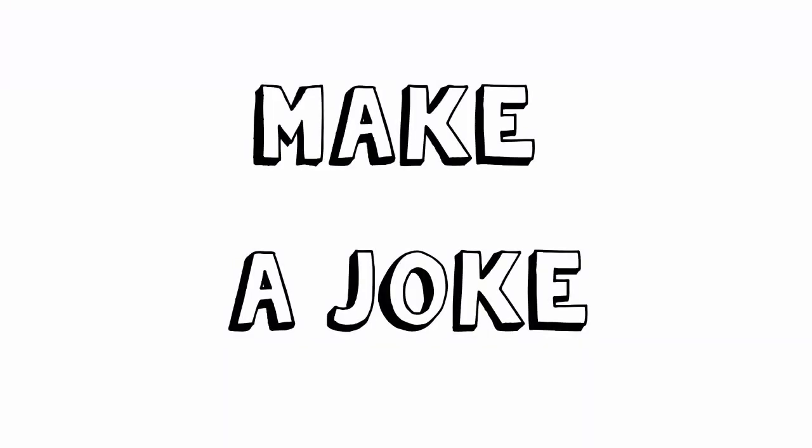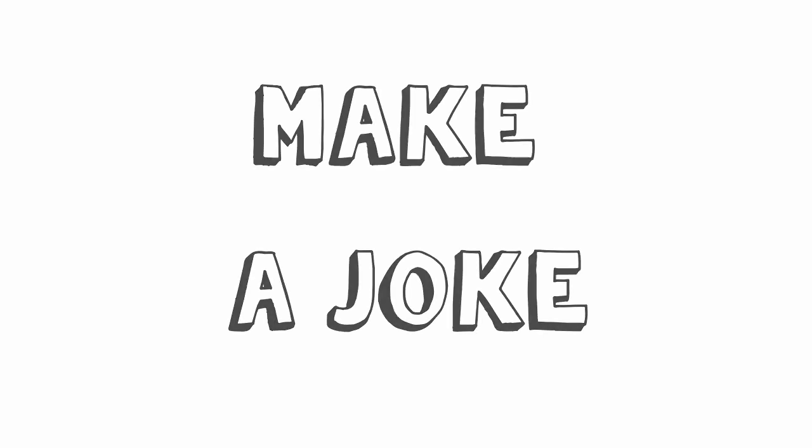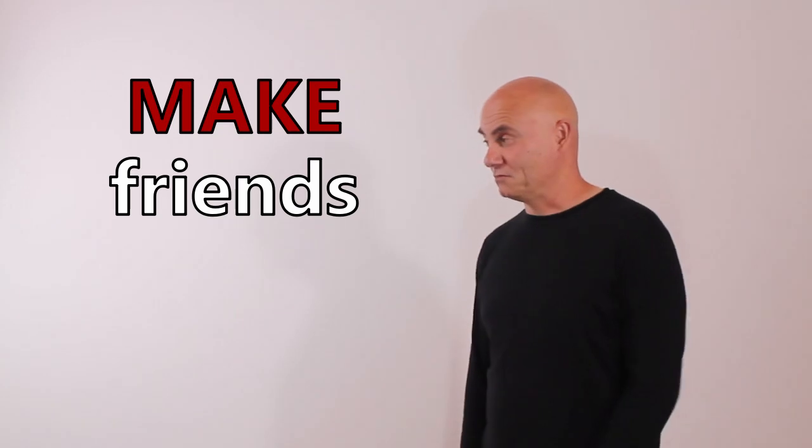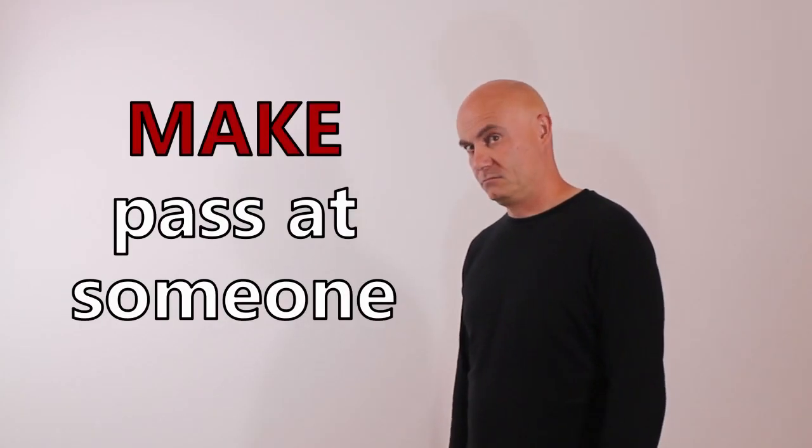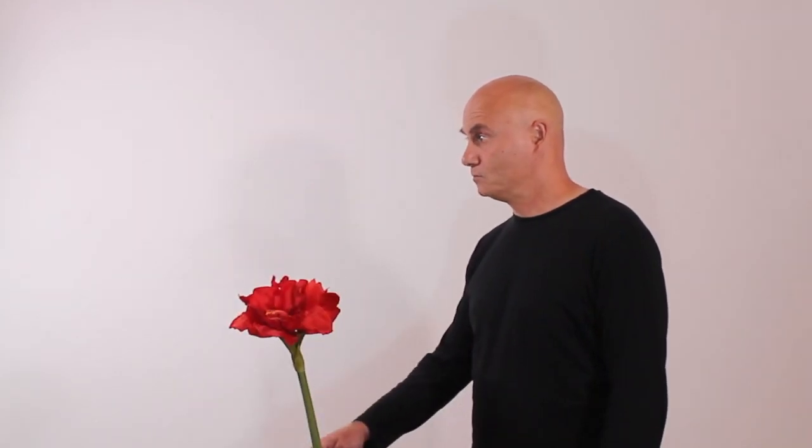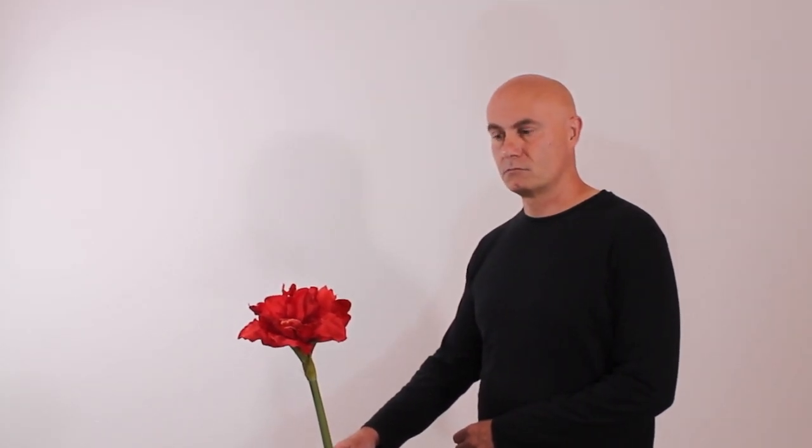In any case, it is very important to know how to make a joke. If you can make a joke, you can make new friends. Make a pass at someone you like. And maybe even make love.